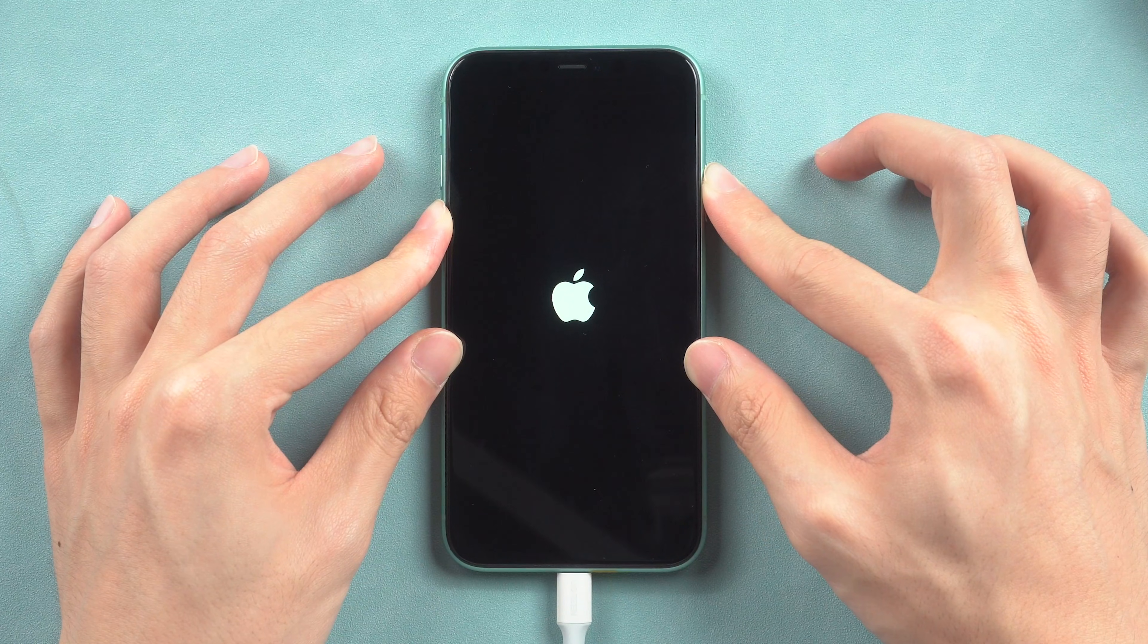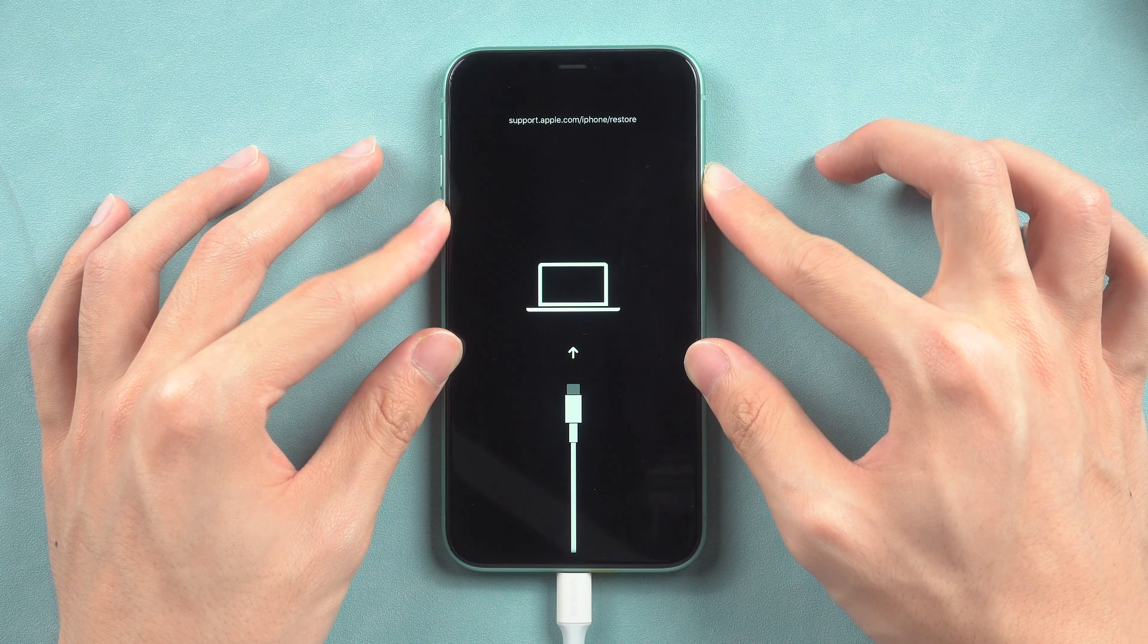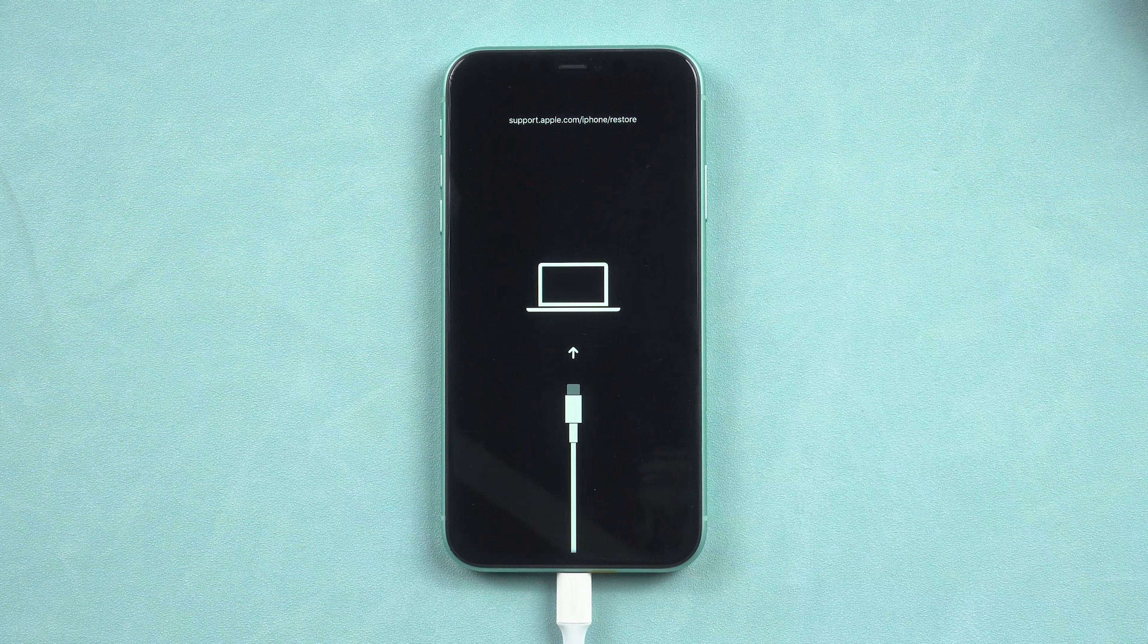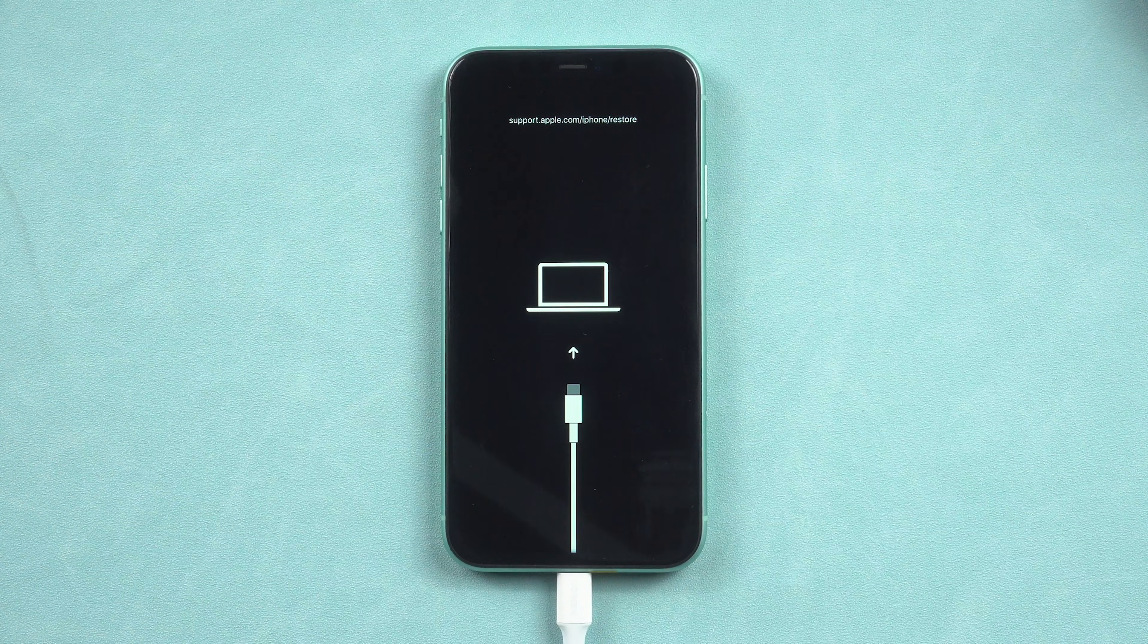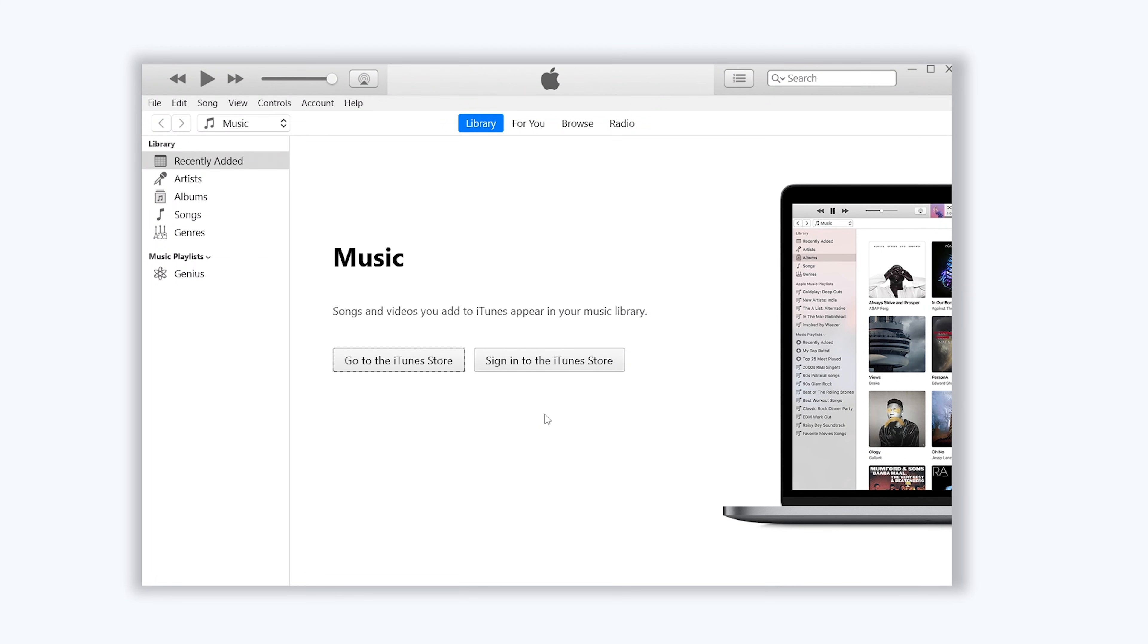Keep holding till the recovery mode screen shows up. If you find out your iPhone screen shows nothing, don't worry, you just need to check out iTunes.